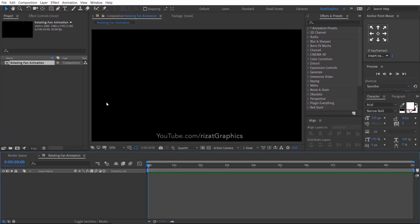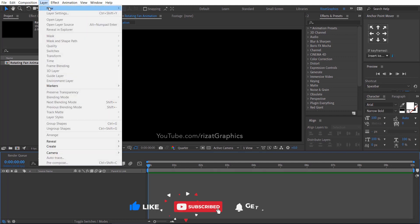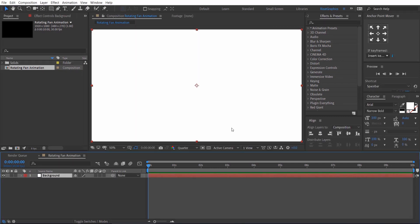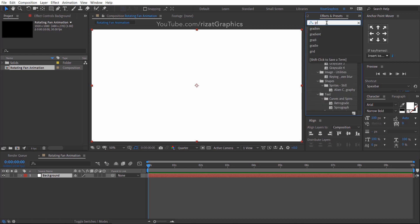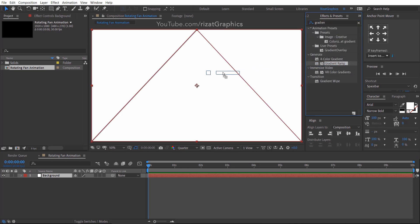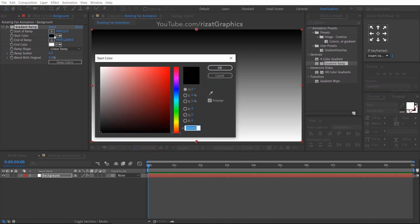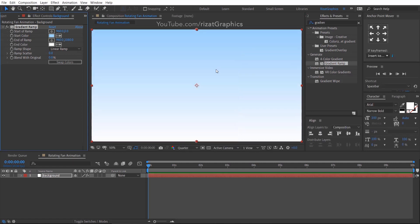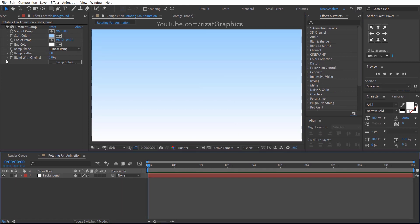I am going to create a background. If you are not interested, you can skip this part if you want. Go to the Layer menu, then New, and select Solid. Rename it to Background. Go to Effects and Presets, search for the effect Gradient Ramp, and drag and drop it to the background layer. I am using a start color of light blue, but you are free to choose any color you like. Then lock the background layer.